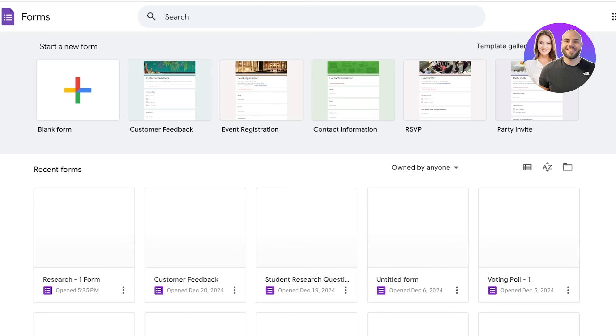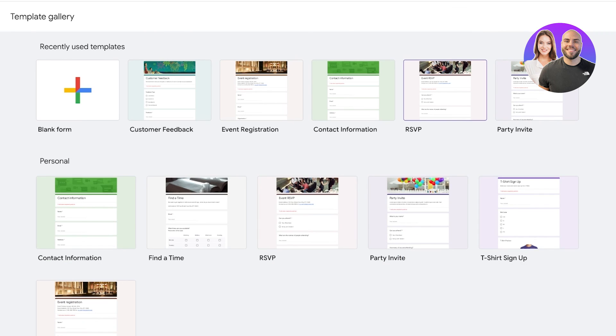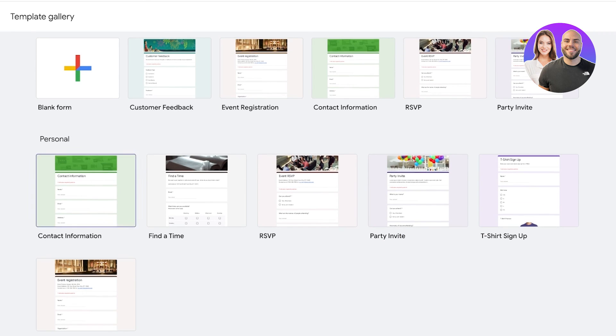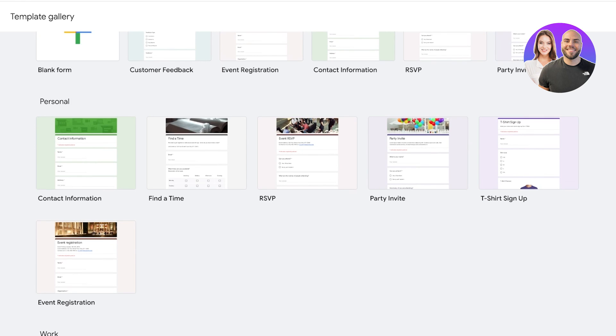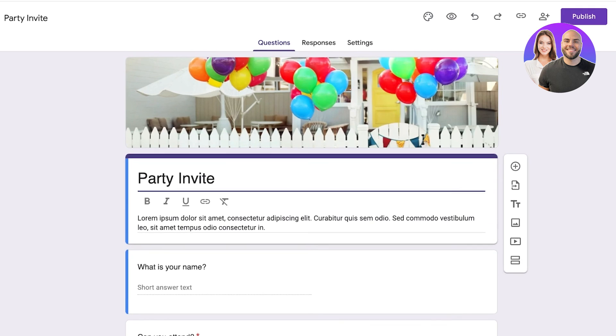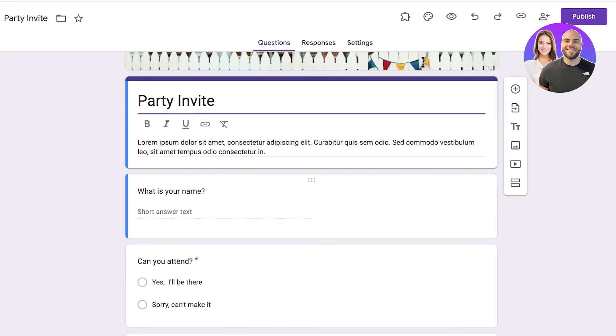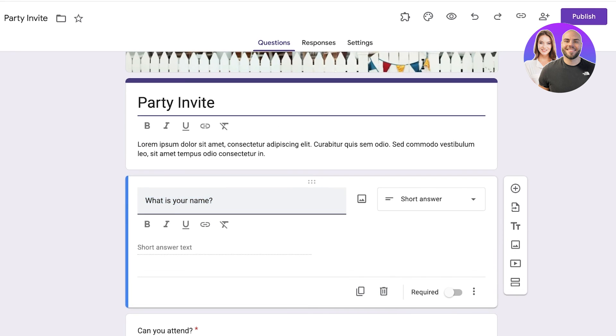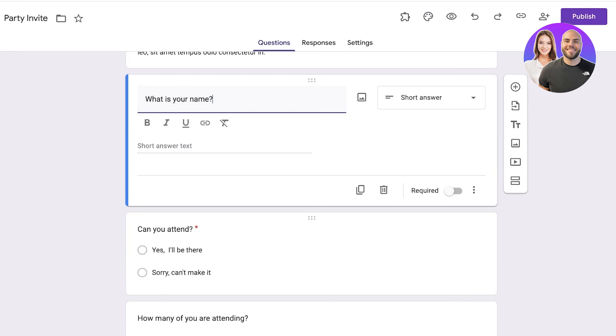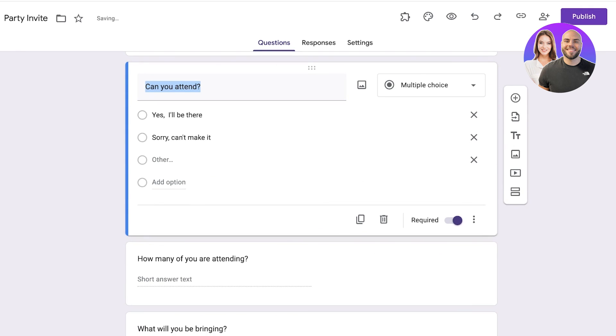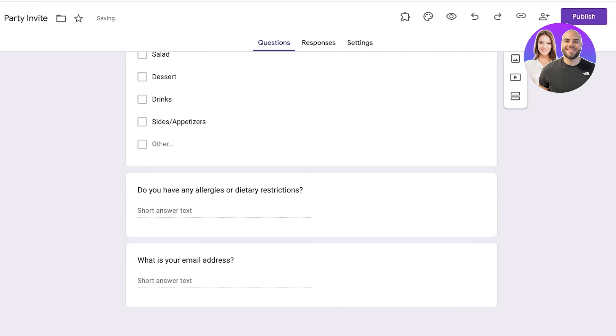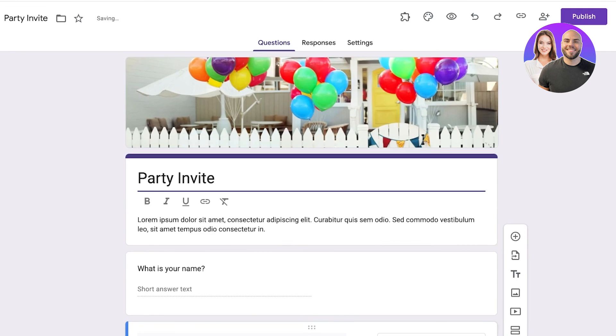Now if you are someone that wants to use a template, you can choose the template that most closely resembles the type of form you're looking to build. Let's say it's going to be a party invite. Select this form and once you have selected this form you can see all the sections are built. Simply click on any section you want to alter and then you can proceed. So can you attend? Yes I'll be there, sorry I can't make it. I want to add the option for I'll try. Let's say I want to add I will try to make it. You can customize all the form information as well as the form settings and then publish it as you normally would.